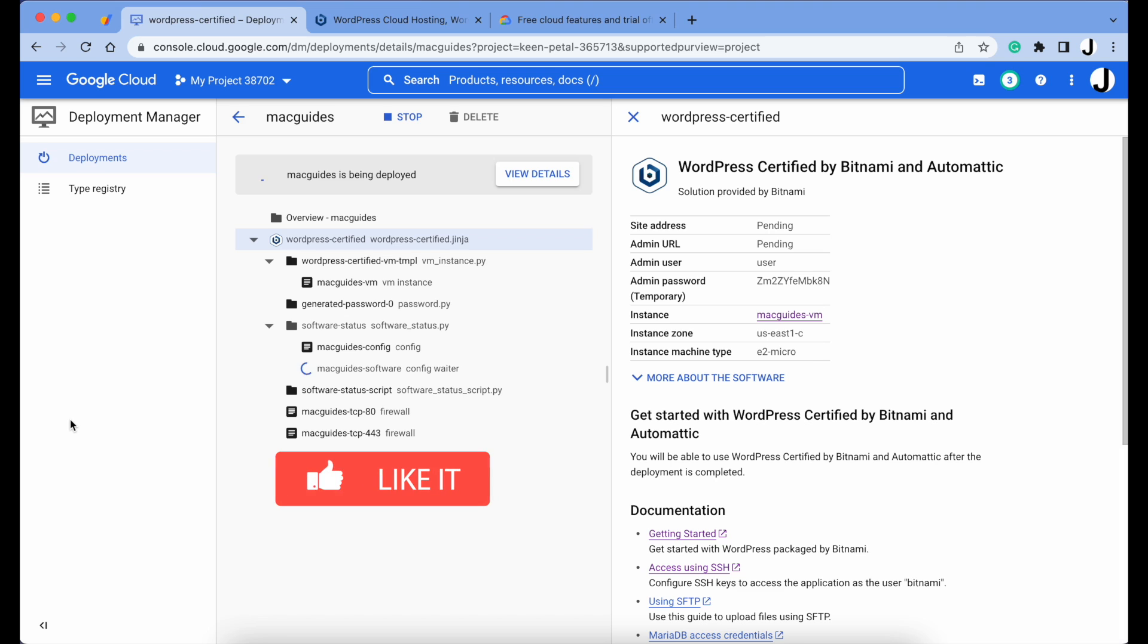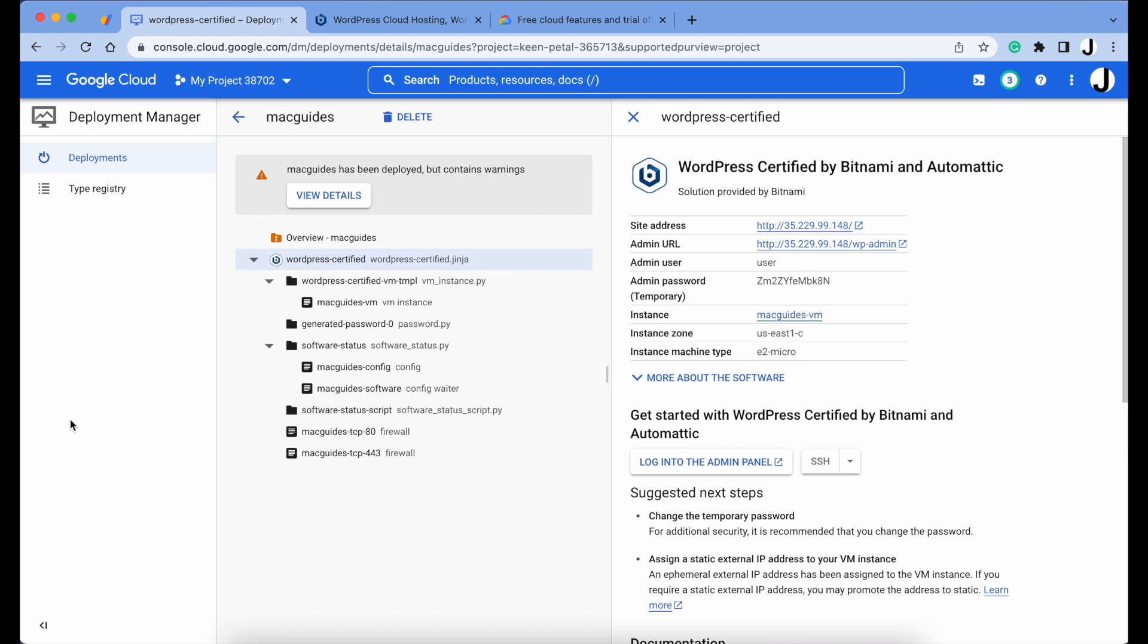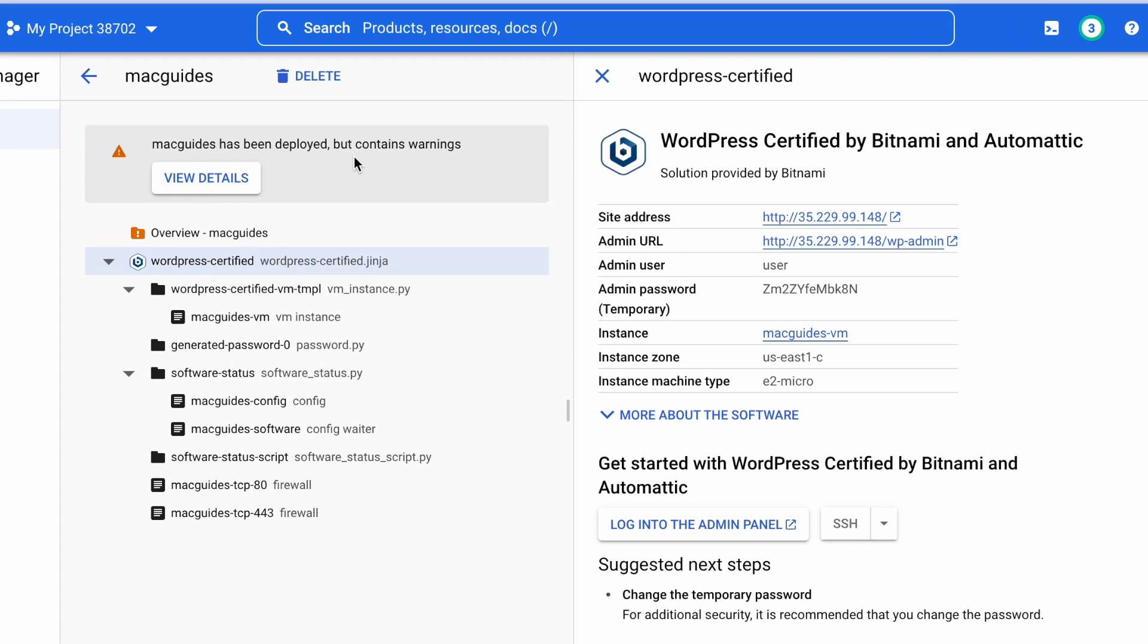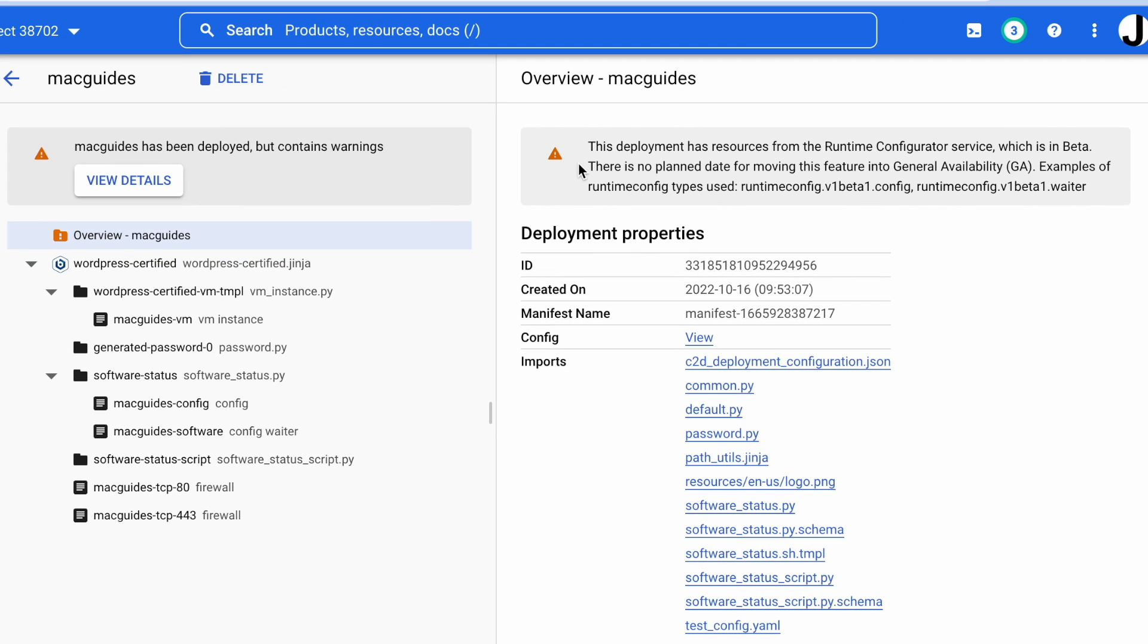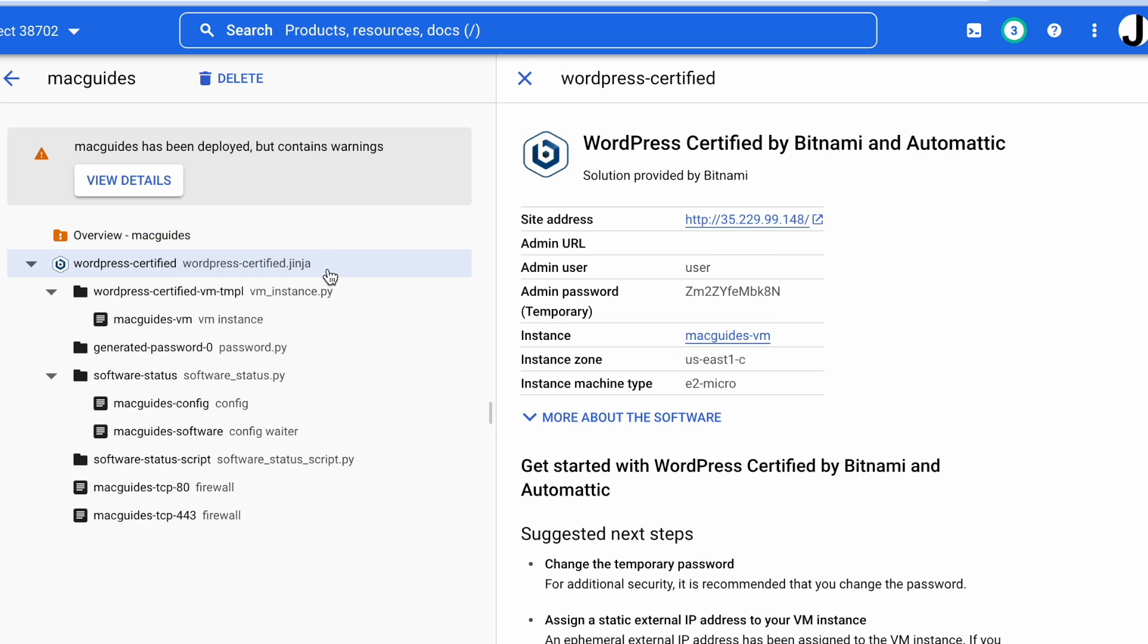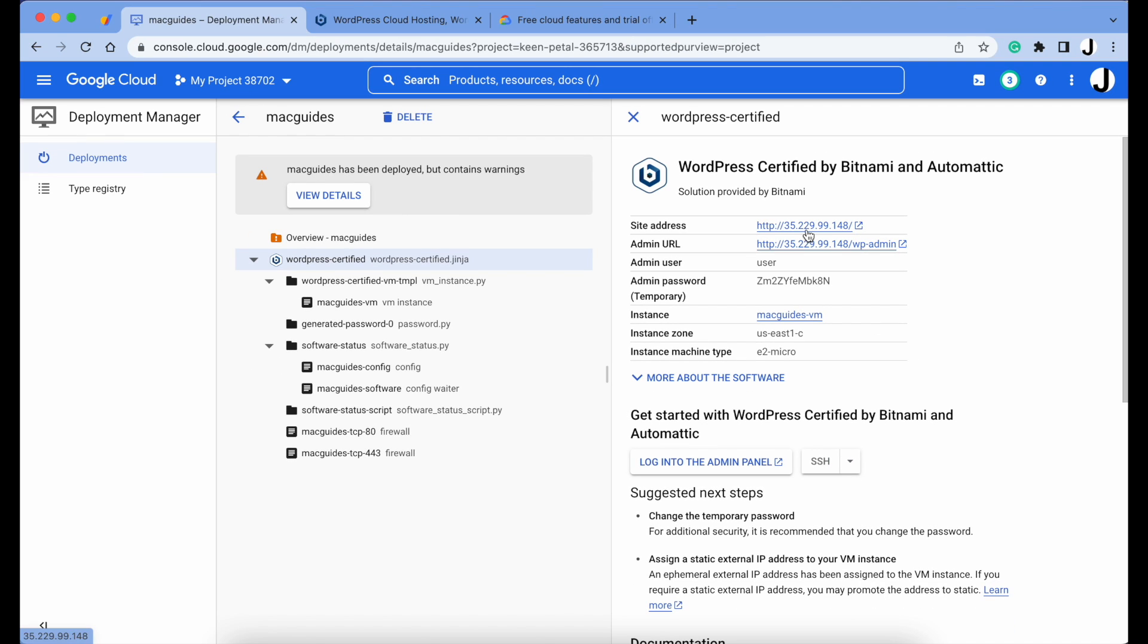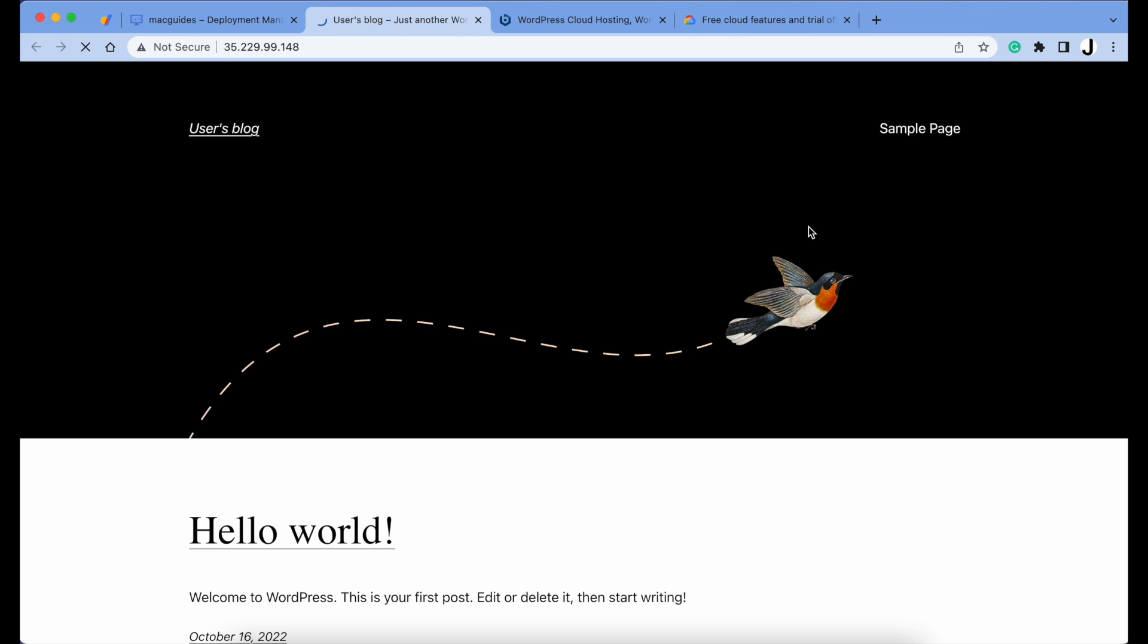If you got this far on your WordPress deployment, please let me know by clicking the thumbs up button. And it's finished, but looks like we have a warning here. Click View Details. It's a runtime configurator warning which is mainly used for server notifications, which doesn't affect our WordPress installation, so we'll continue on.